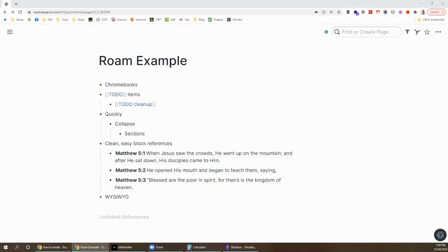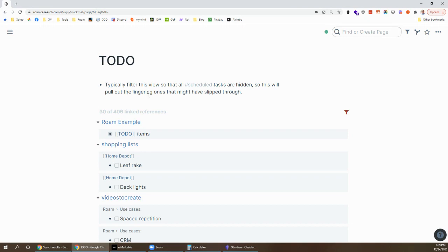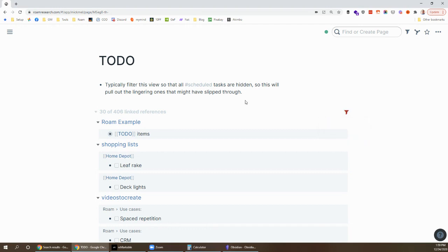The next one is to-do items. To-dos in Roam work great. They all show up on one page. If I click on the to-do thing, I can see all my to-dos on one page. I have filters. I can take it out. Obsidian doesn't really have filters. They have some search stuff that sort of works, but not quite as good. But just seeing all the to-dos in one place with good filters is hard to beat.